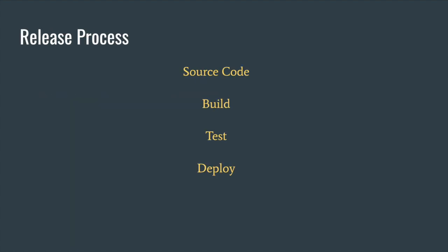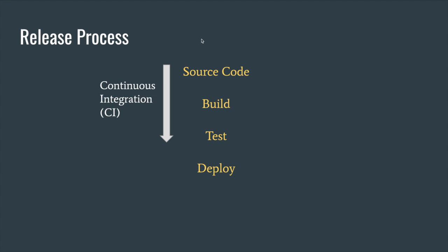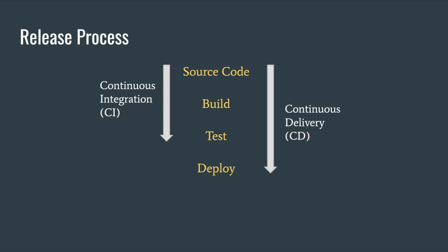In the release process we have these four stages, and when it comes to CI/CD, continuous integration and continuous delivery, the CI part is about automating the first three stages. That is, when a developer commits code to the centralized repository it will trigger a build, it will build the code and run the tests like UI tests, automation tests, etc.